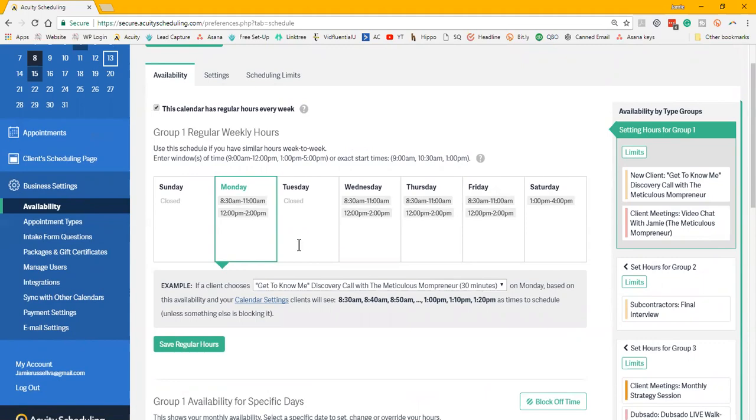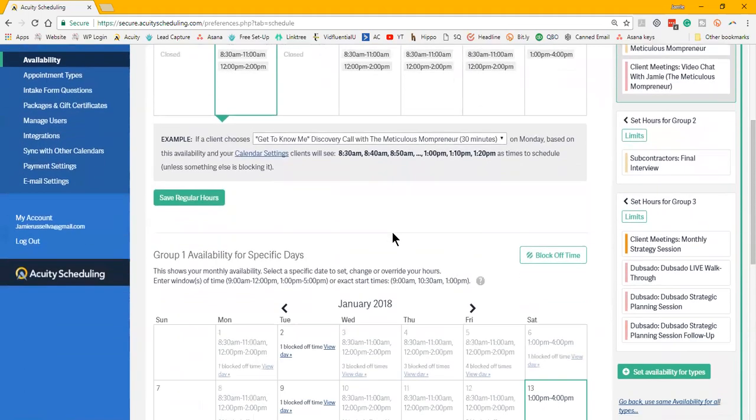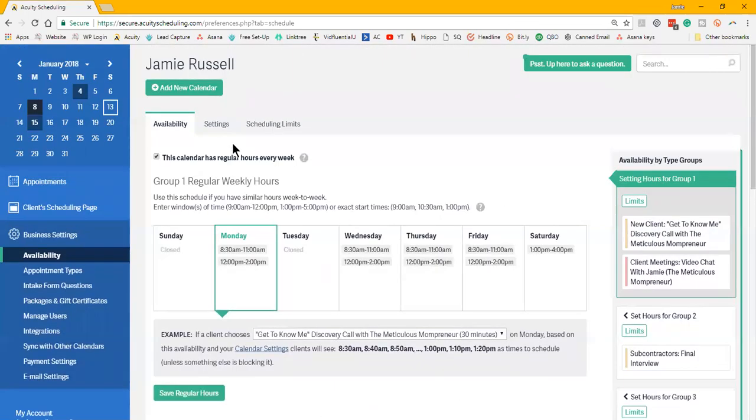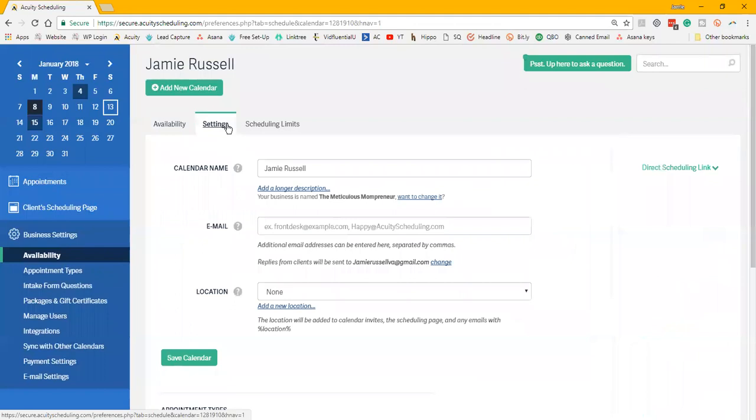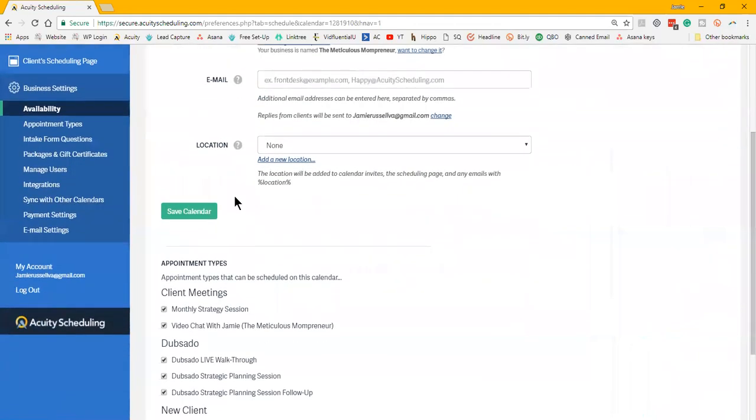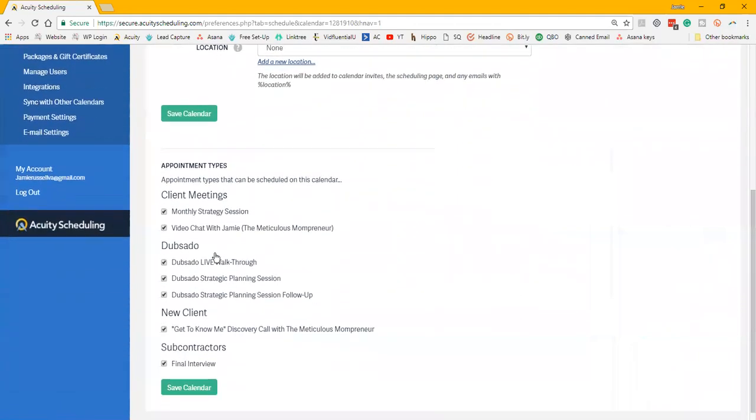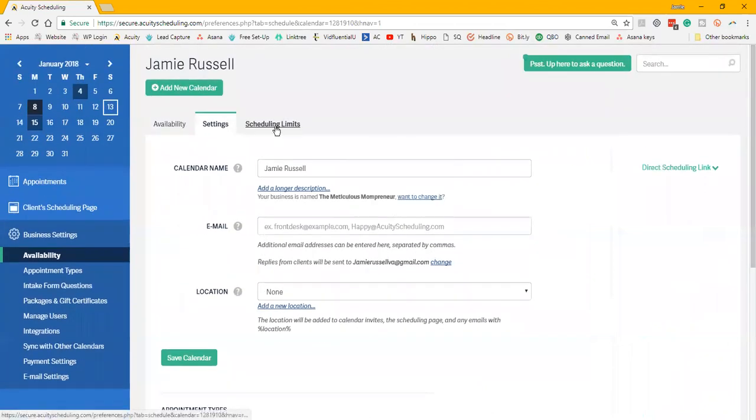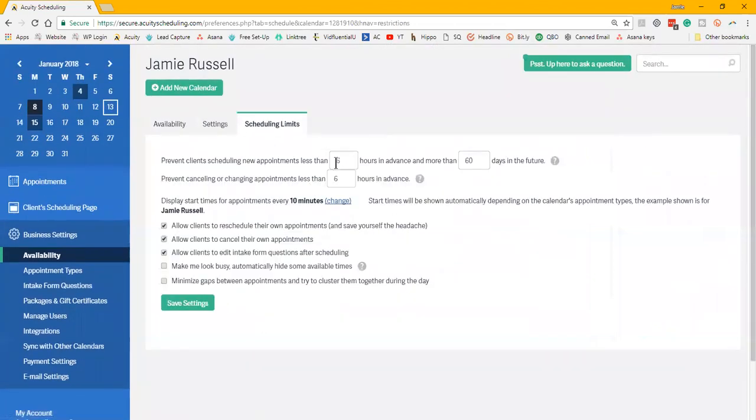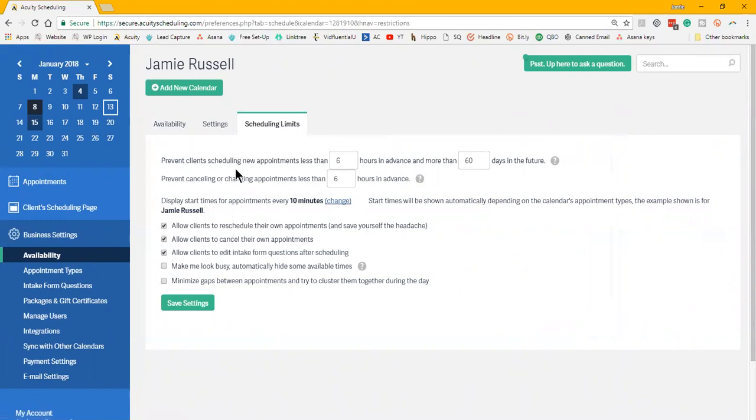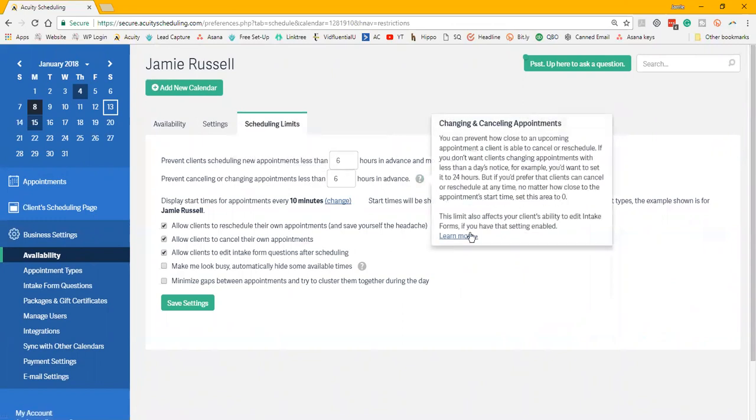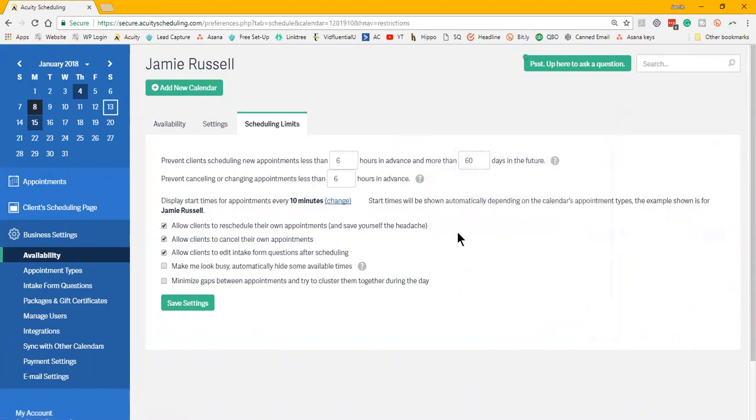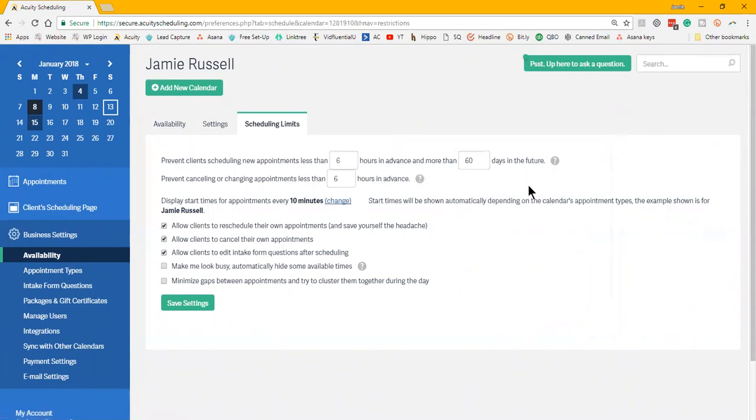You have the ability to have that flexibility and the customization built in to do that. There are some additional settings as well as far as appearance for your client and how they can look at things. You can do scheduling limits.